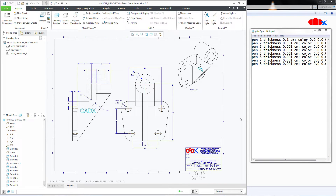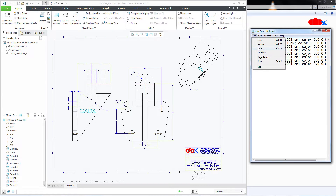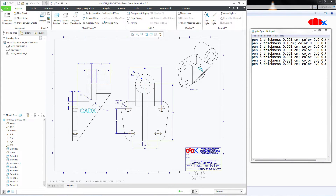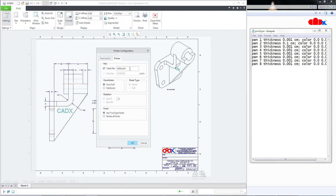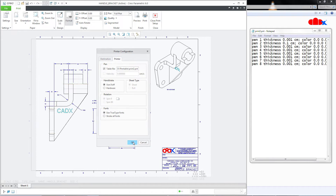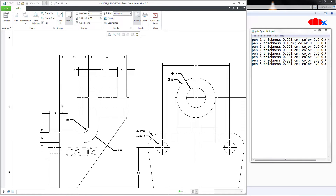Let's check all the pen thicknesses one by one. In the pen table, change pen1 to 0.001 and change pen2 value to 0.01. Save it. Come to Creo Parametric, go to File > Print > Setting > Printer, change this to the previous path, and say OK. Go to Preview — now you see your dimension line is getting thickened because you have changed pen2.